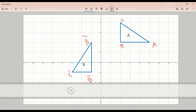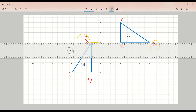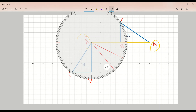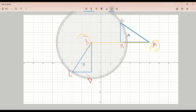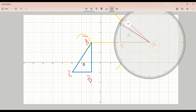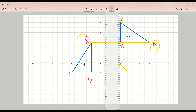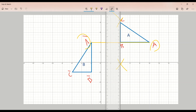First, we connect any corresponding vertices — let's say A and A' — with a line. Then we find the perpendicular bisector of that line. Here we use a ruler to connect the two points, and we use a protractor to find the perpendicular bisector for line AA'. Then we connect the two intersecting points.